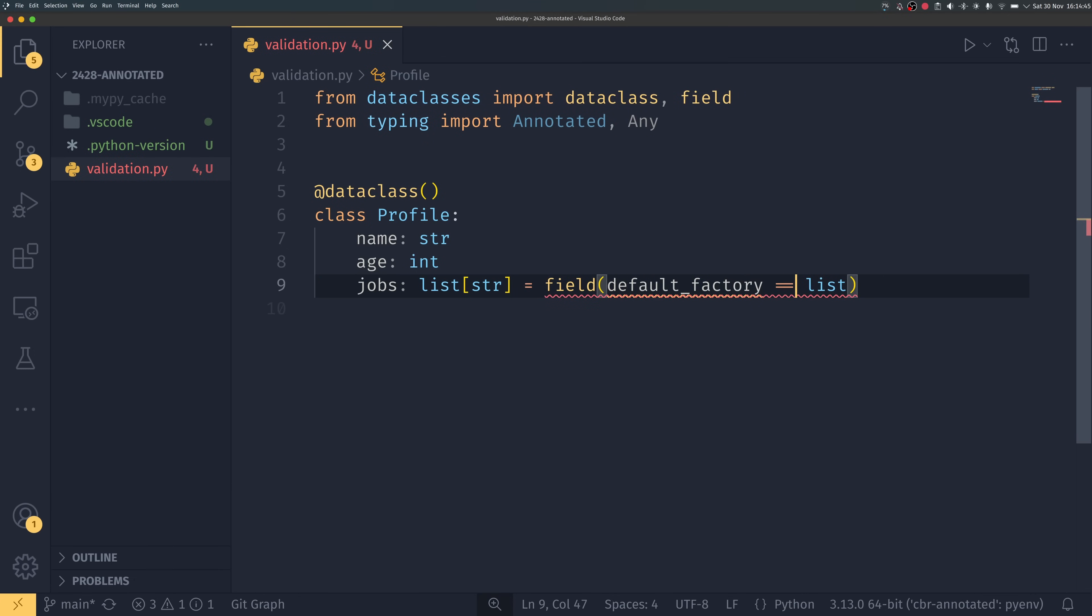And we're going to do jobs list string and then for posterity we're going to do field default factory equals list. If you don't know what dataclasses are you can look at my video from a few weeks ago, I think that goes into detail about how these work.